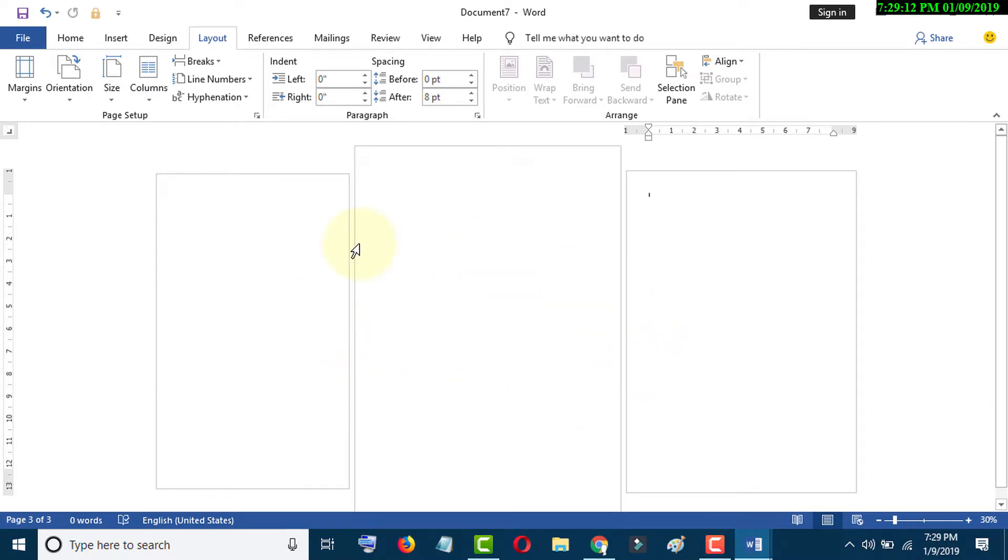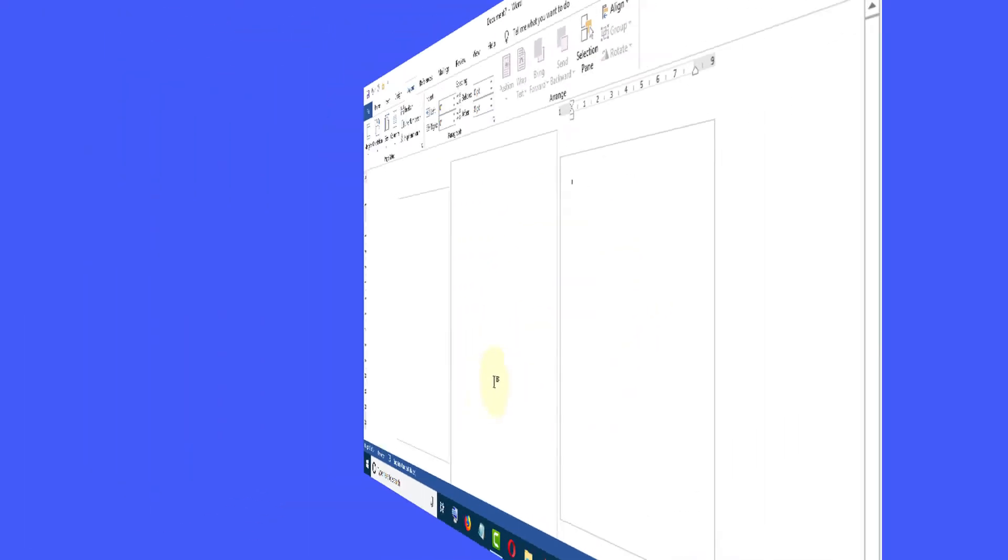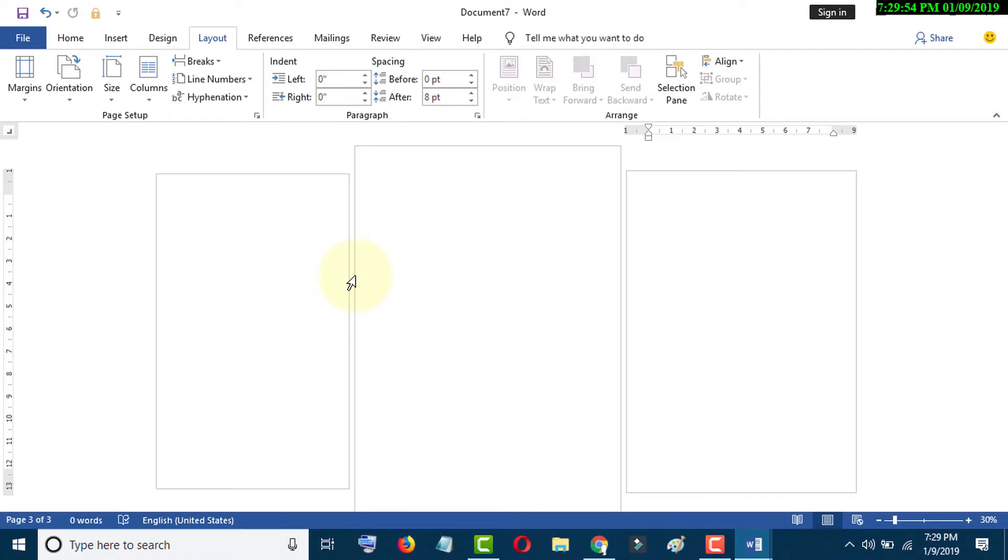And if you have already written any document and you want different page sizes, go to your document.